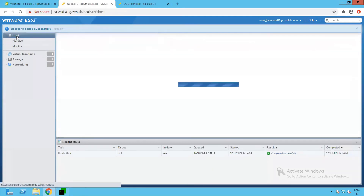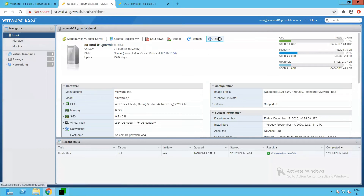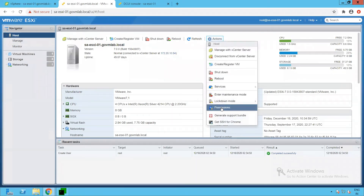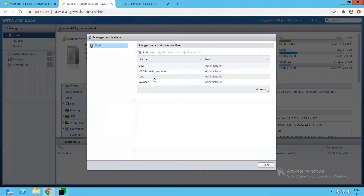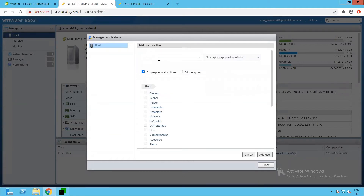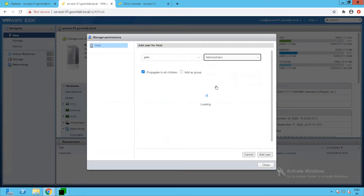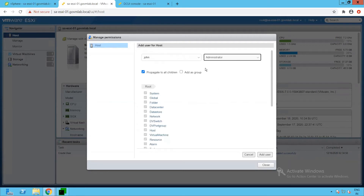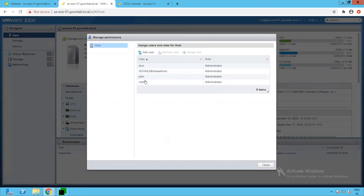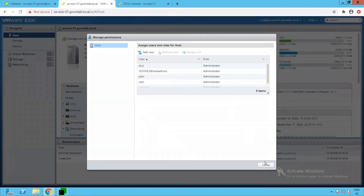Now let's go and define a permission for that user. Click on Actions, click on Permissions, click on Add User. Select the username as john and let's assign the permission as Administrator. As you can see, we now have a user created as john with a role of Administrator.